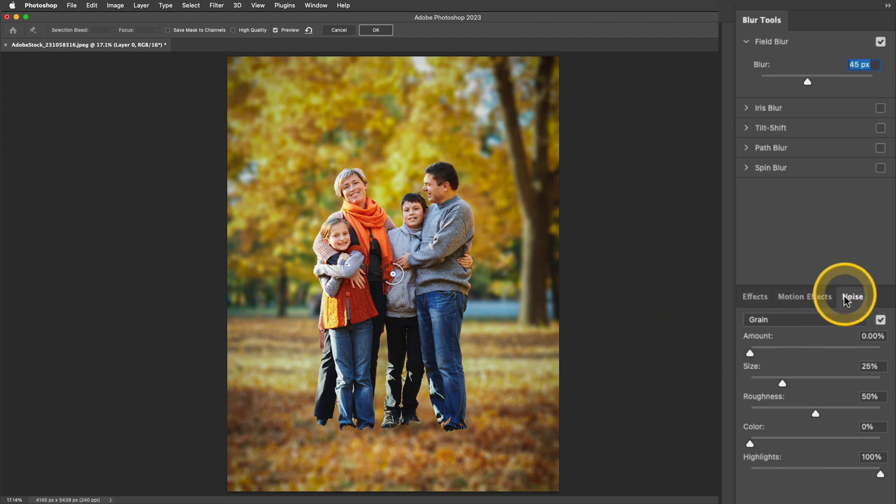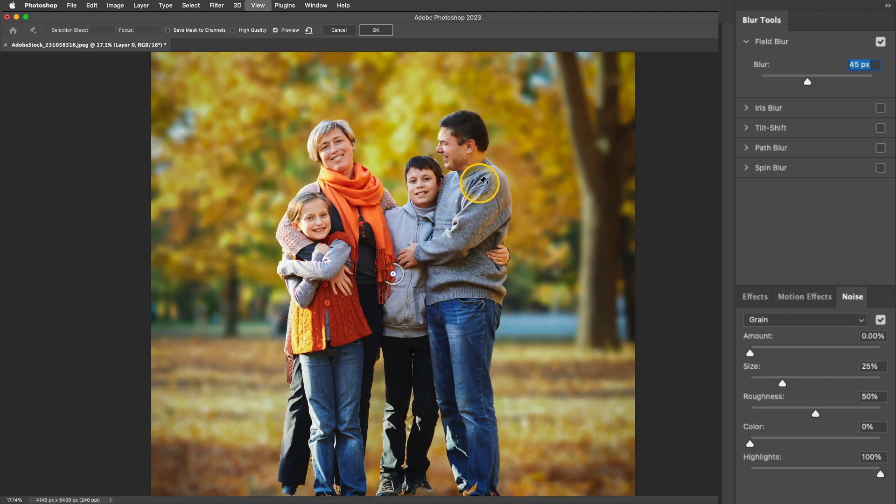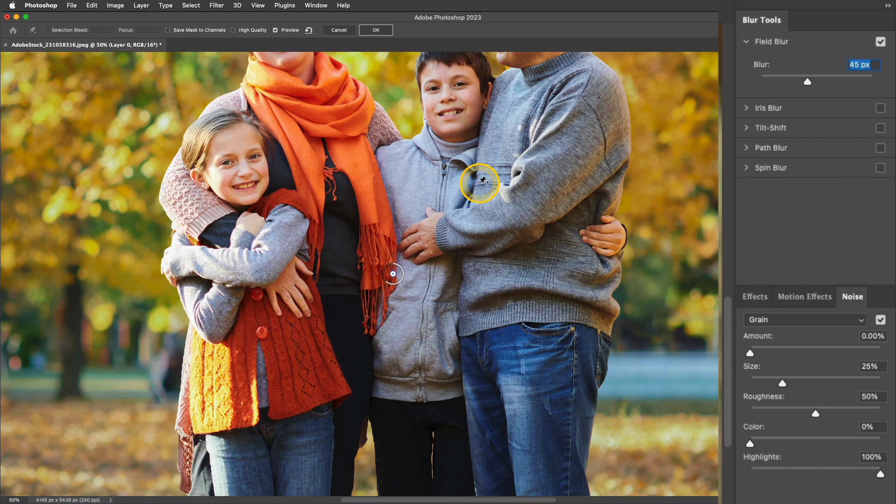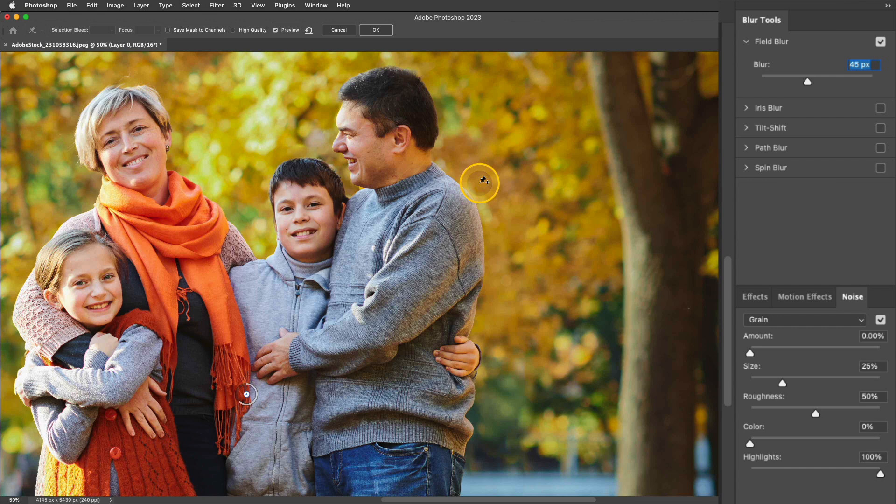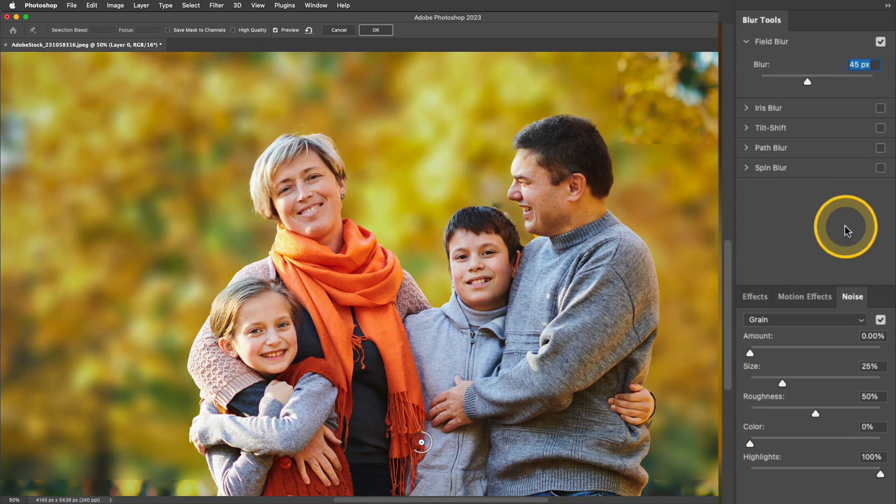Another thing I want to do is I want to go down to the noise panel and add a touch of grain. First I'm going to zoom in and then scroll over to where the people meet that background.